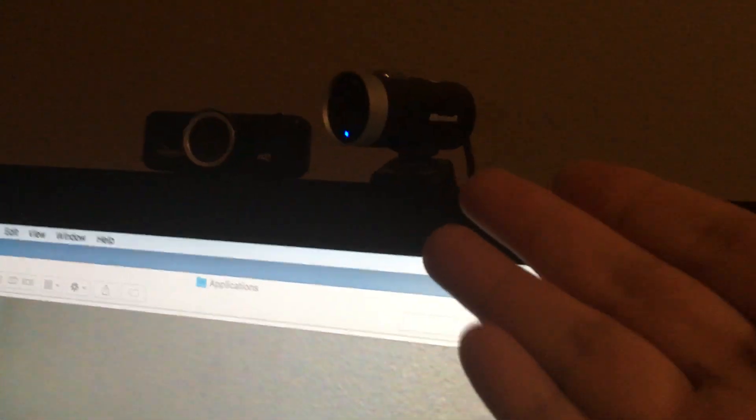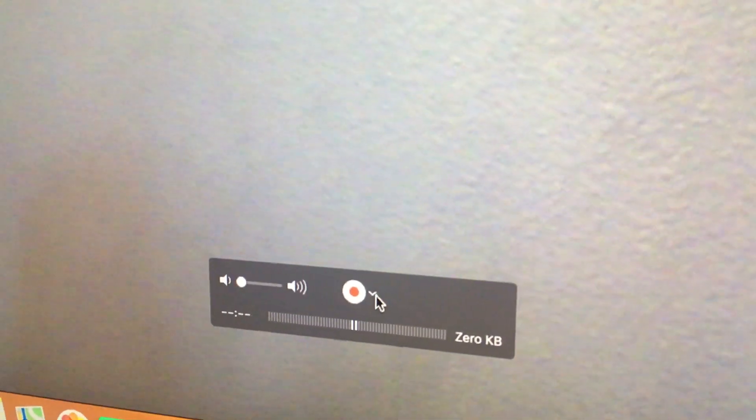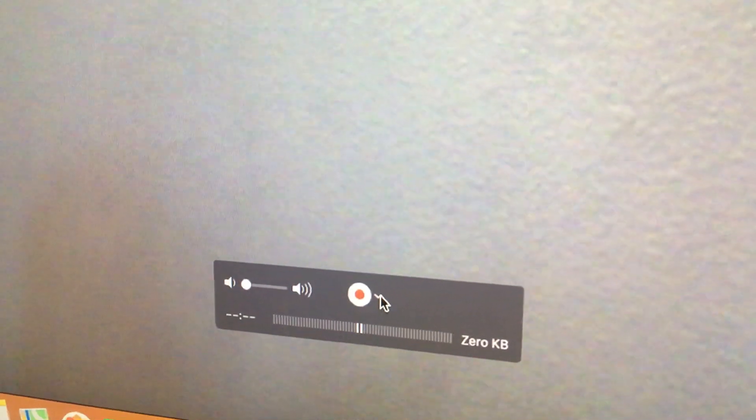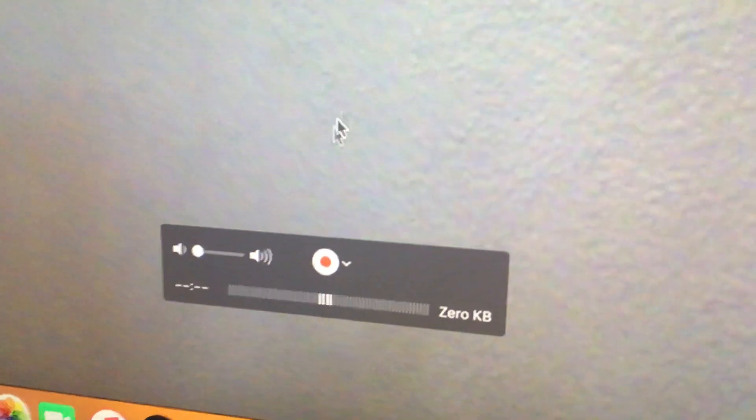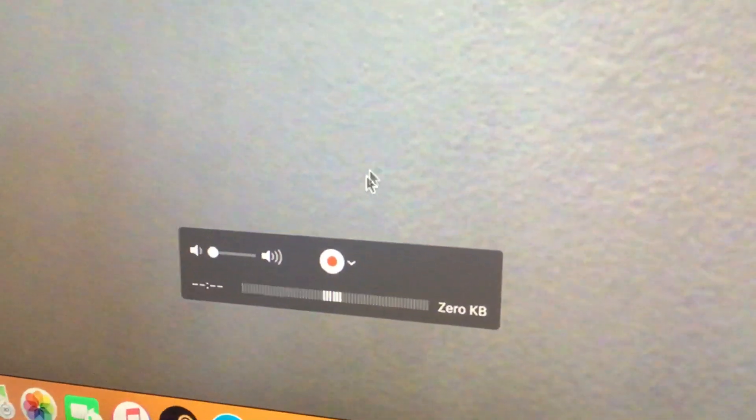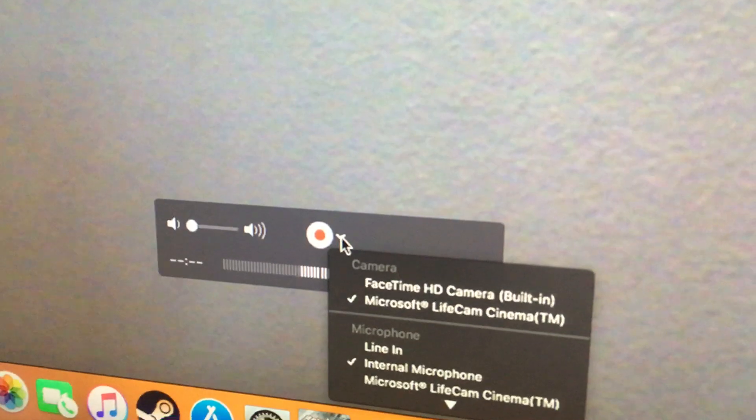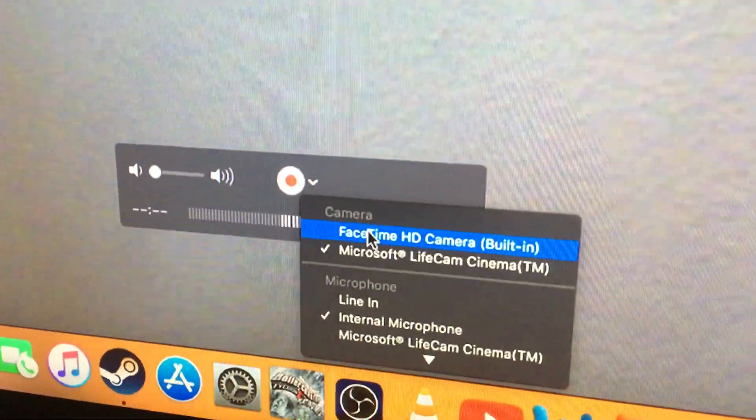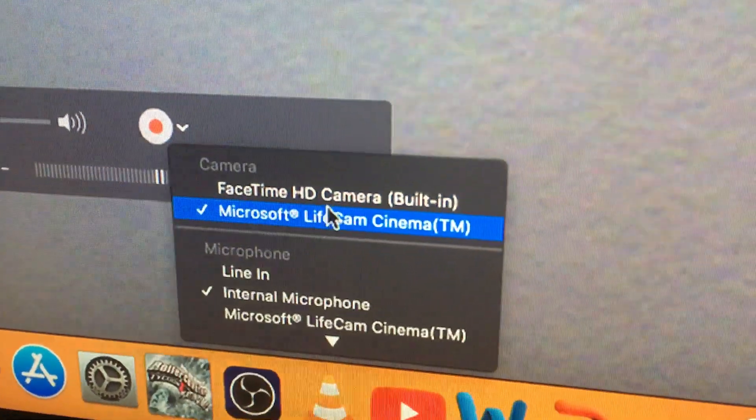So again, you need a supported webcam, but as long as it's supported and you plug it in, you can switch the webcam in QuickTime player. You just have to first move your mouse inside here, click on the down arrow for options, and select the camera you want to use.